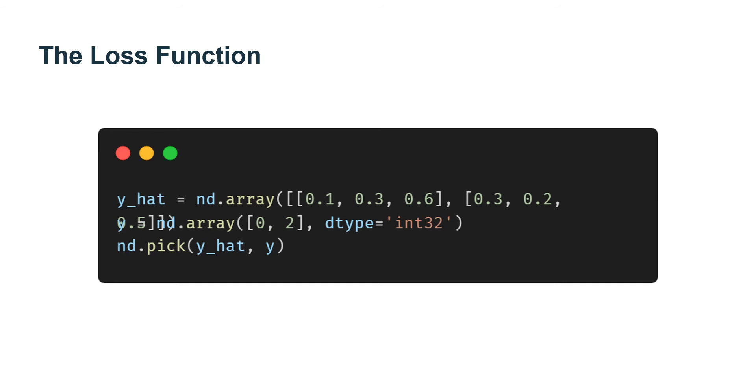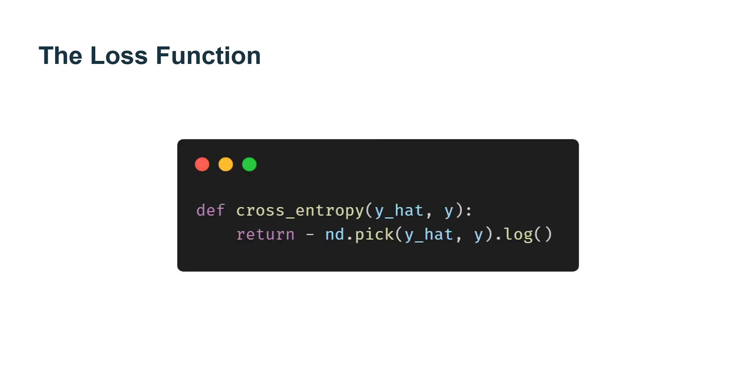The loss function. Next, we need to implement the cross-entropy loss function introduced in the previous section. This may be the most common loss function in all of deep learning because, at the moment, classification problems far outnumber regression problems.